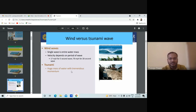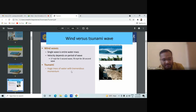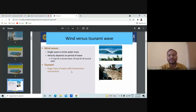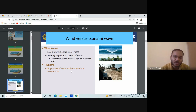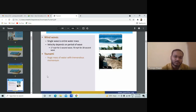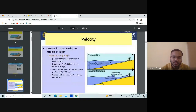Where a tsunami is concerned, it is a huge mass of water with tremendous movement. Tsunami is very dangerous — there is so much tremendous movement of water in a tsunami.